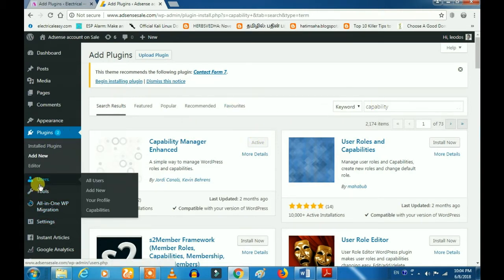If you want to install this plugin, you can search Google for the name. On your web, you will find the Capability Manager. Click on this.